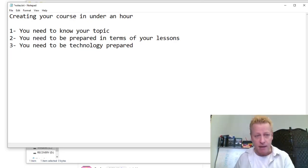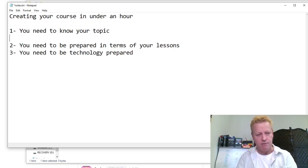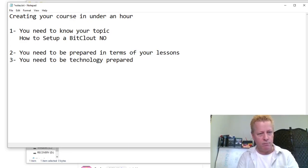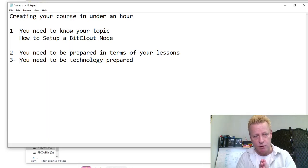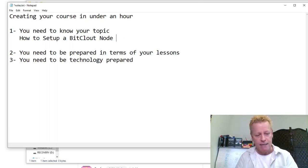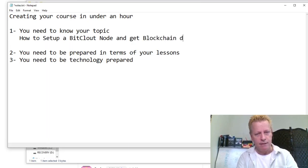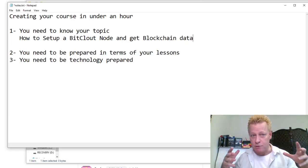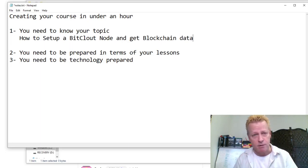So let's back up and say: what am I doing? My topic is going to be how to set up a BitClout node — how to set up a BitClout node and get the blockchain data. That's what most everybody on this new social media platform is interested in. They want to know how to get the data out of it.